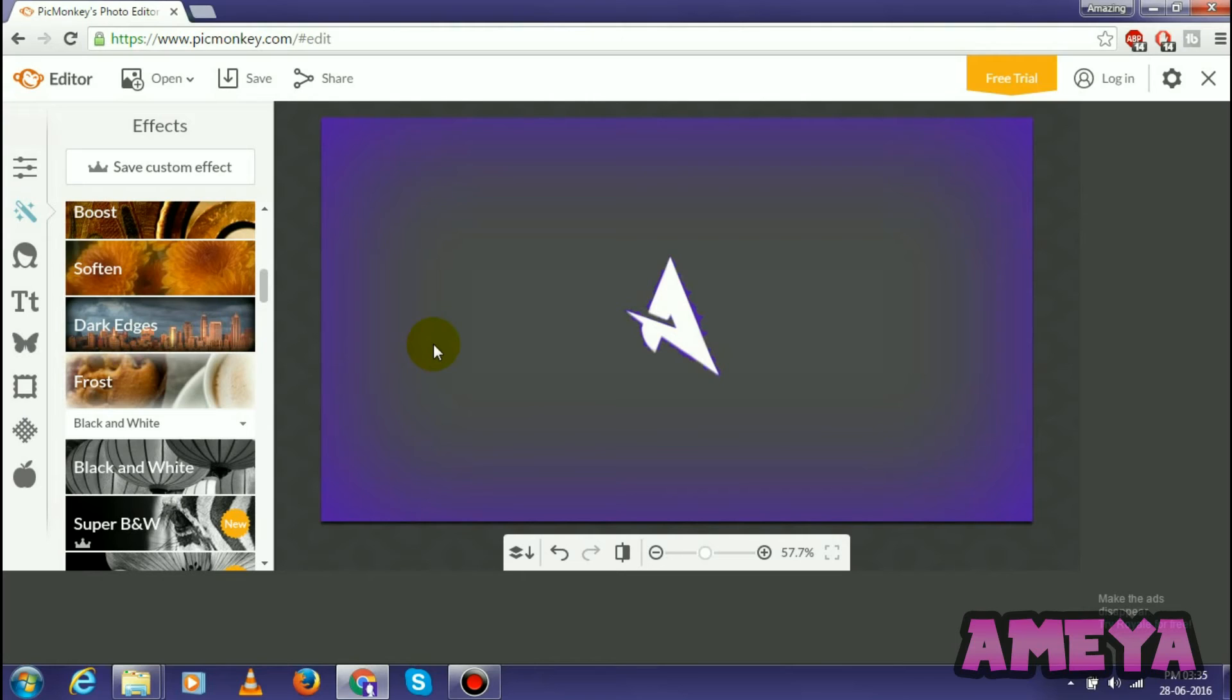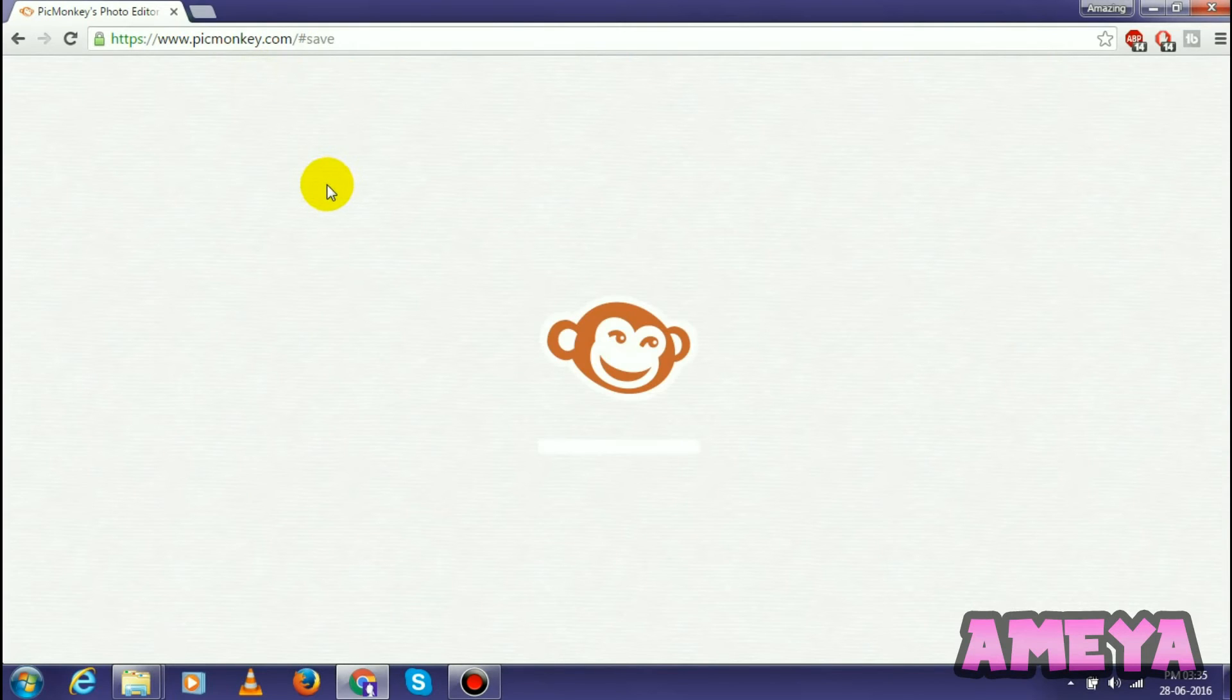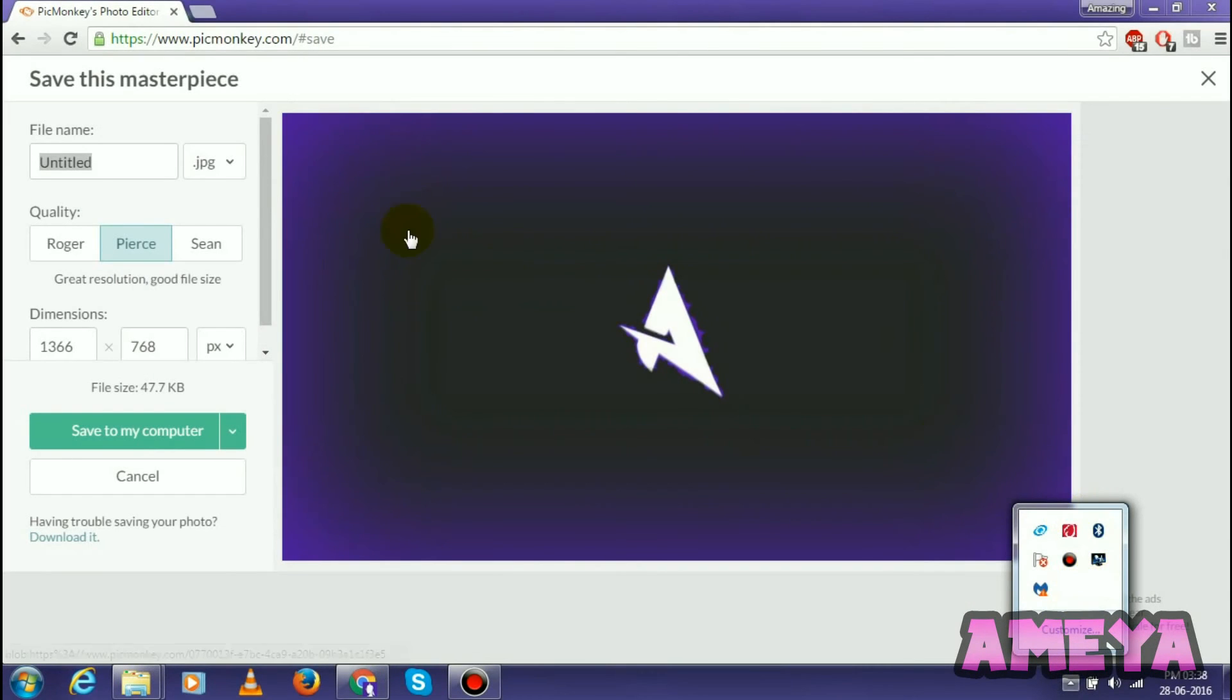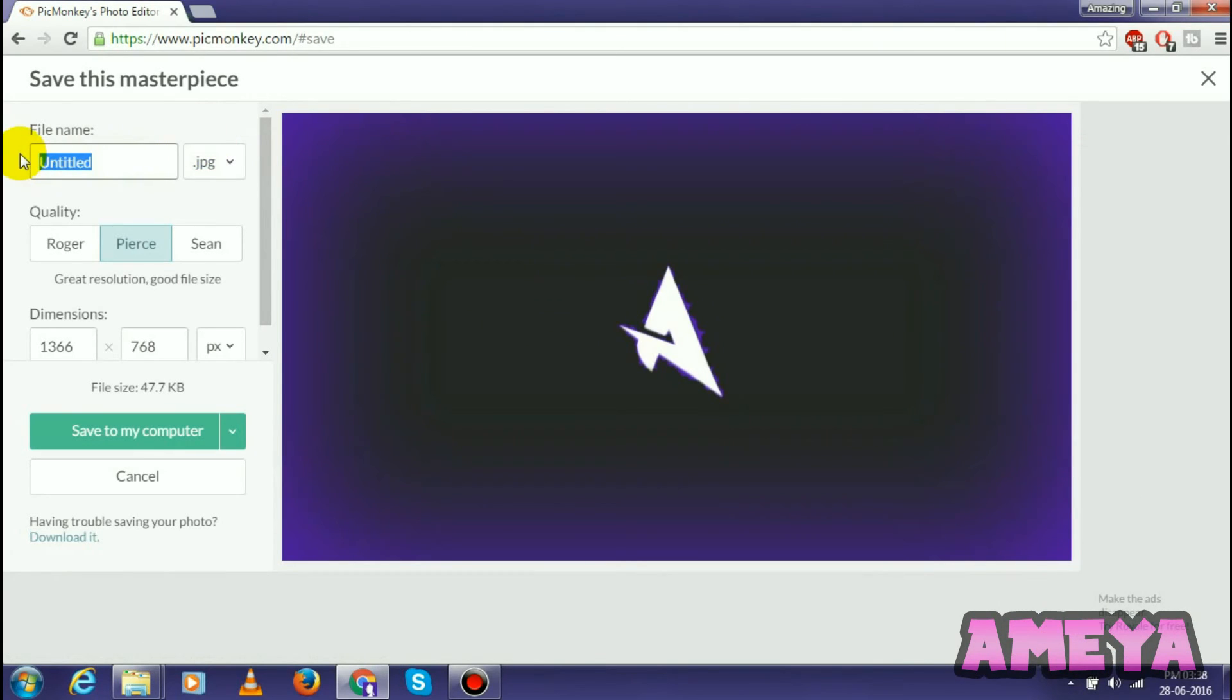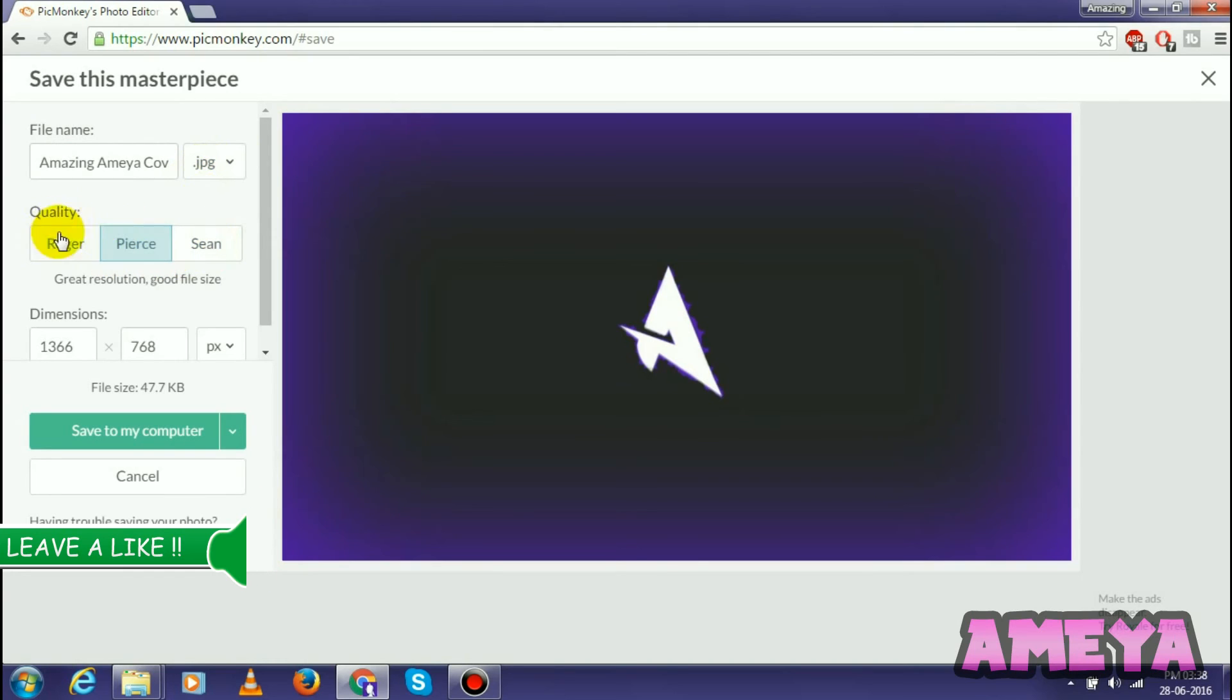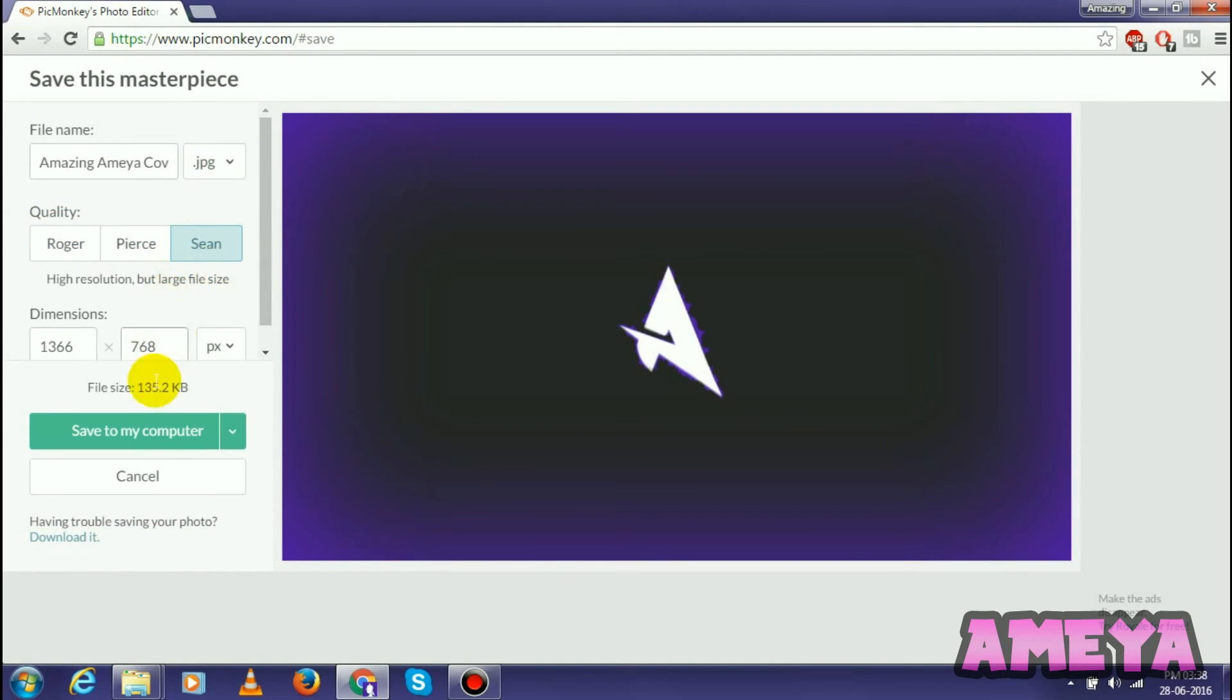Our desktop wallpaper, custom desktop wallpaper, has been made. To save it, what we have to do is select Save. It will load and may take time depending upon your internet speed. Now we can name this file whatever we want, so I will type here Amazing Amea Cover. What we have to do here is save this JPEG, and for the best quality select this scene. Then select Save to My Computer.